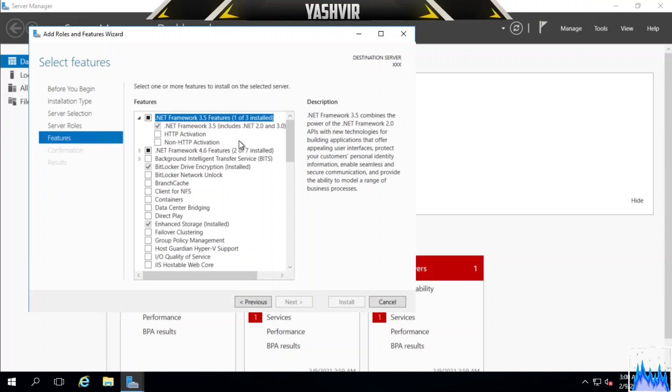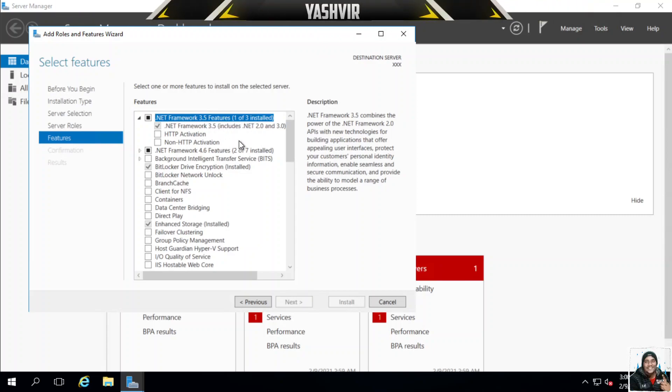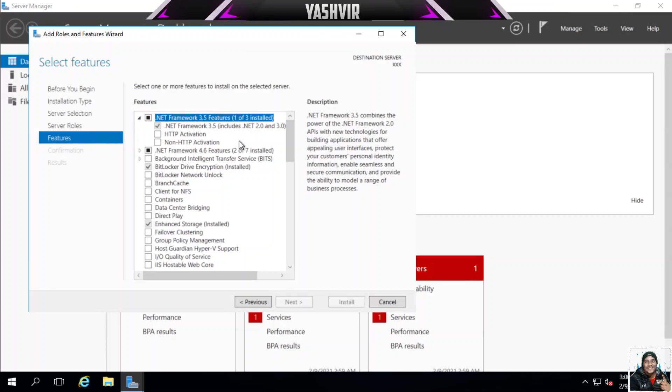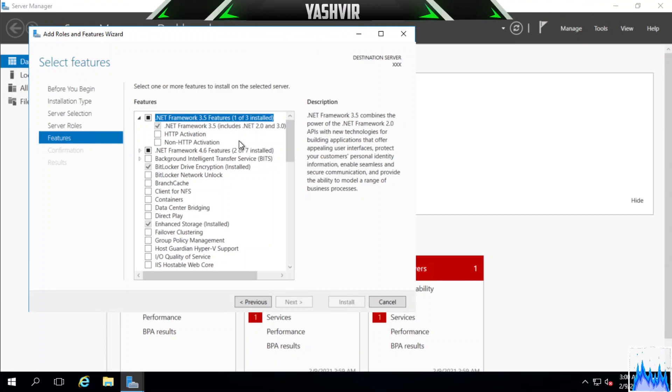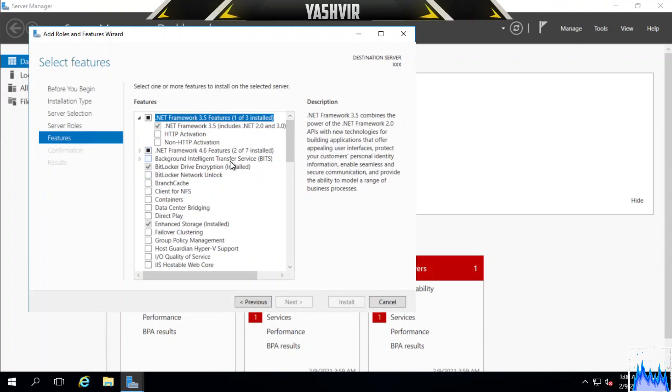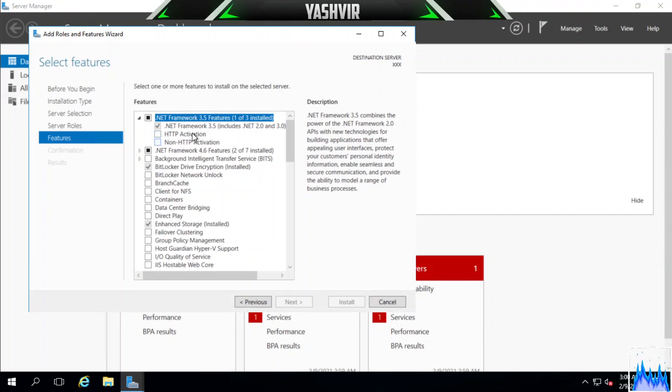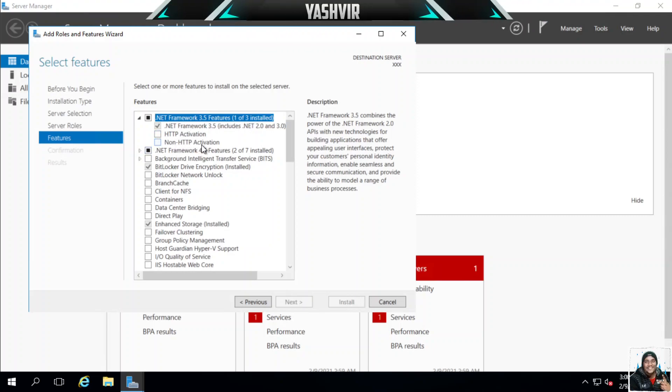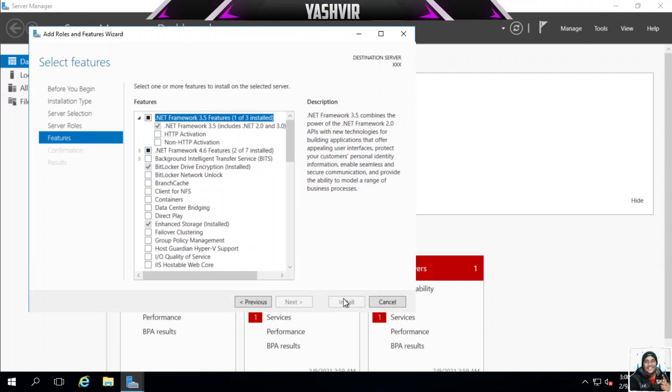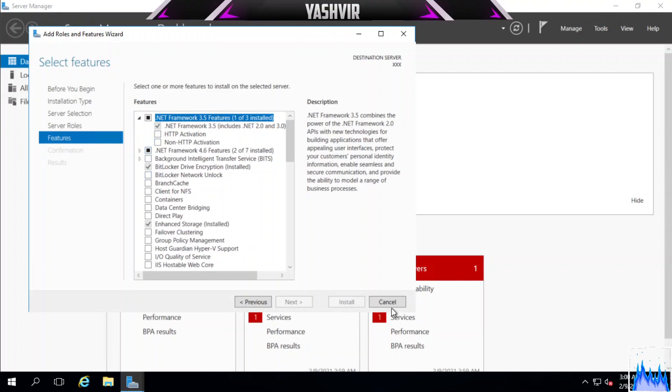You won't be able to run any SQL dumper, any Open Bullet, any checkers - it won't run without this .NET Framework. By default the .NET Framework 4.6 is already installed. If you want to install the HTTP activation and non-HTTP activation you can select that also and click on Install.